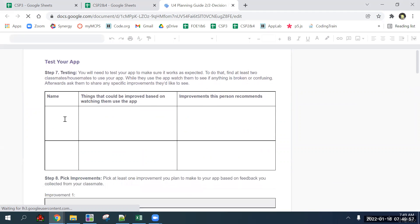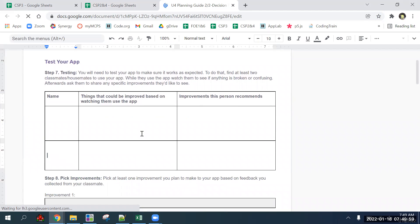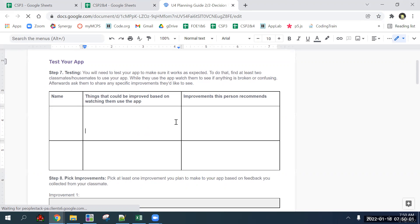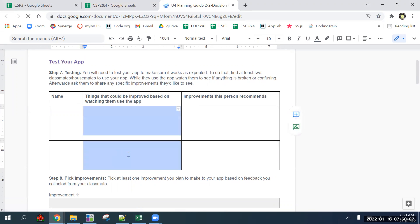You're going to get two different people to test your app. Getting their response is part of it, but it's equally as important to watch them use it and see if they're using it wrong.